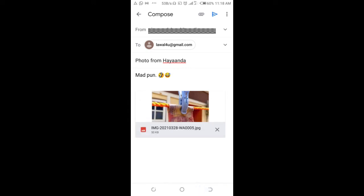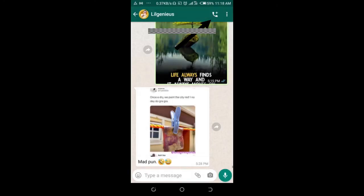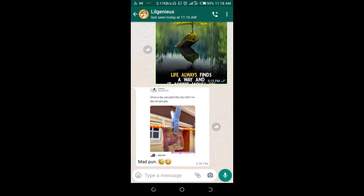Then click on the send button at the top right of the screen. The photos have now been sent to email. That's how to do this — hope this video helps.